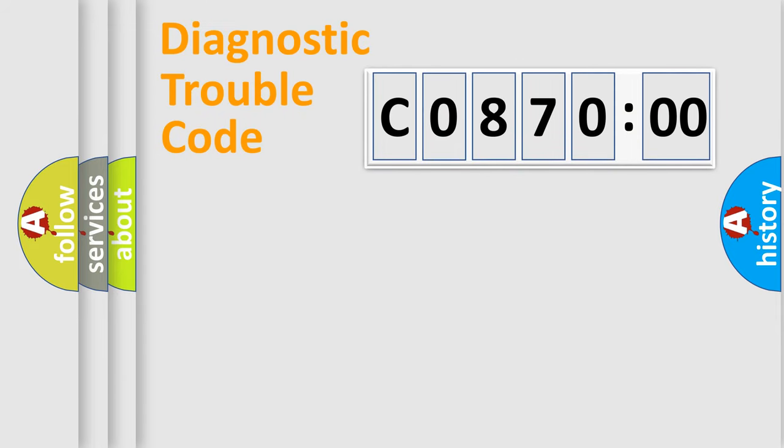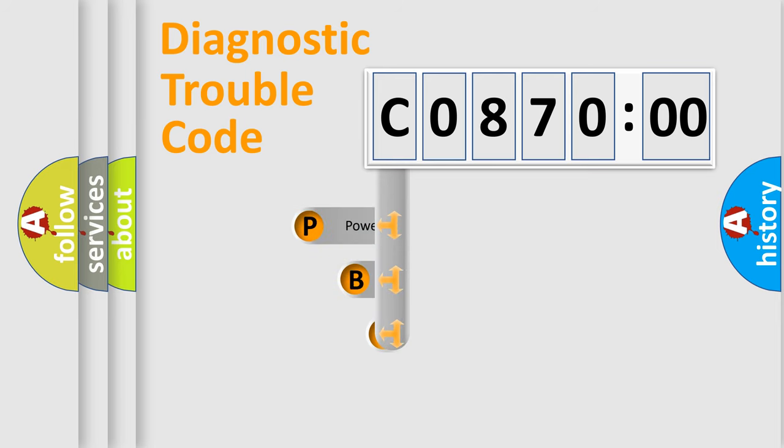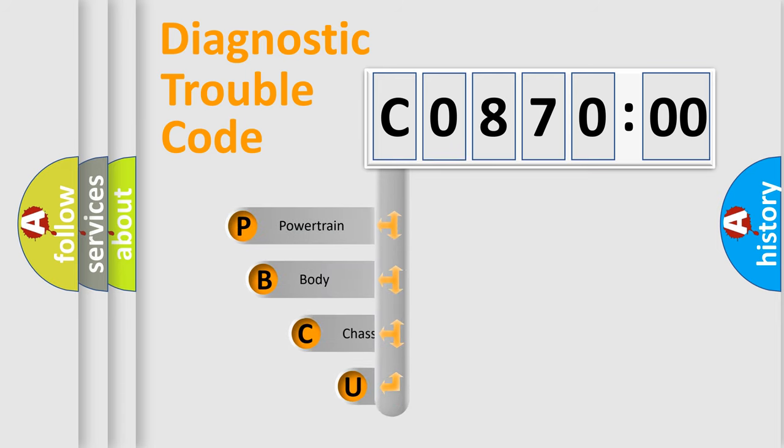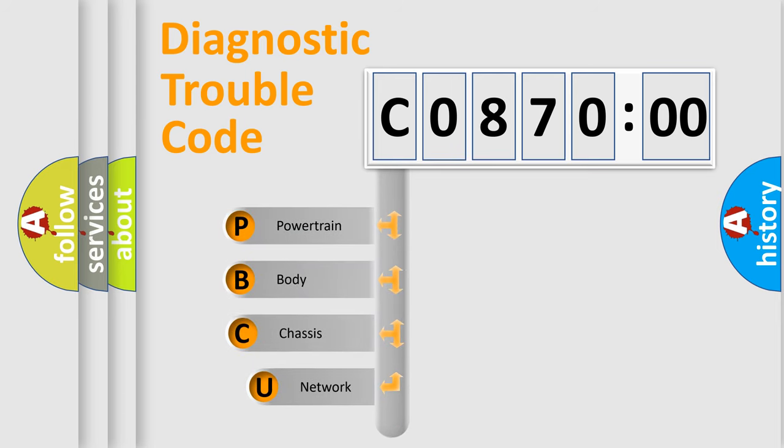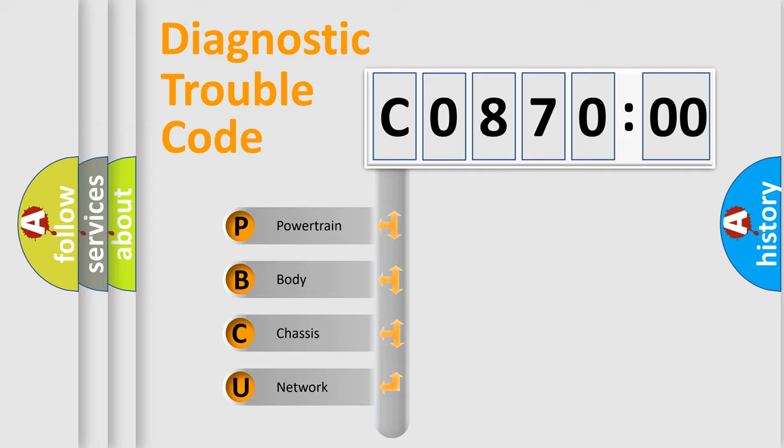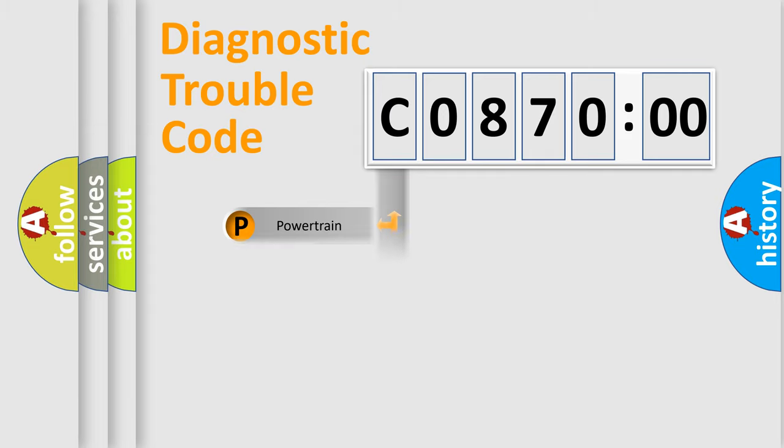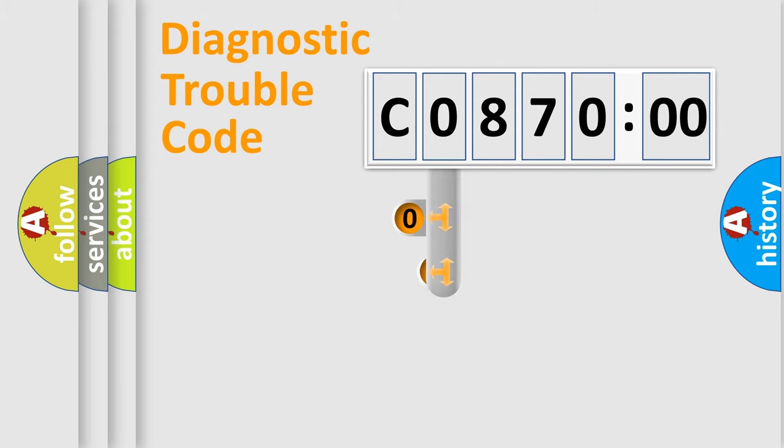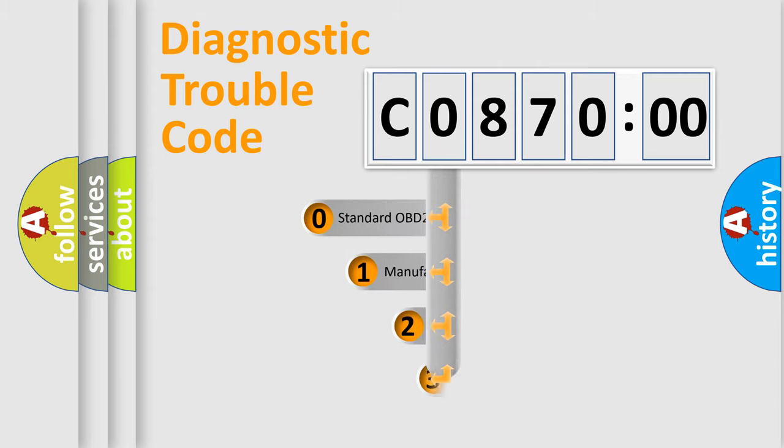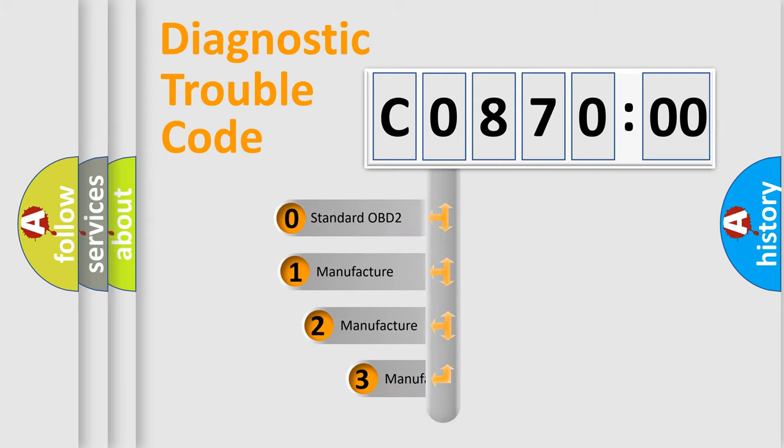First, let's look at the history of diagnostic fault code composition according to the OBD2 protocol, which is unified for all automakers since 2000. We divide the electric system of the automobile into four basic units: powertrain, body, chassis, and network. This distribution is defined in the first character code.